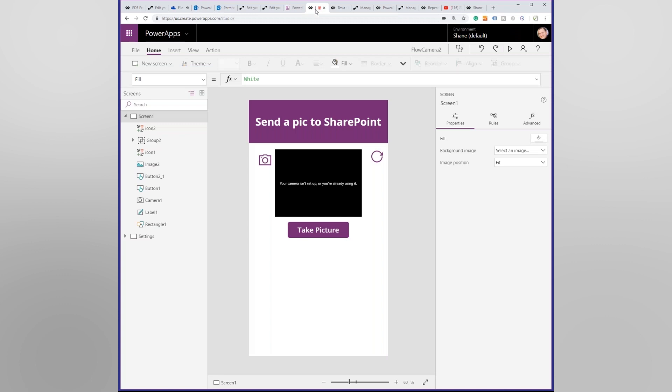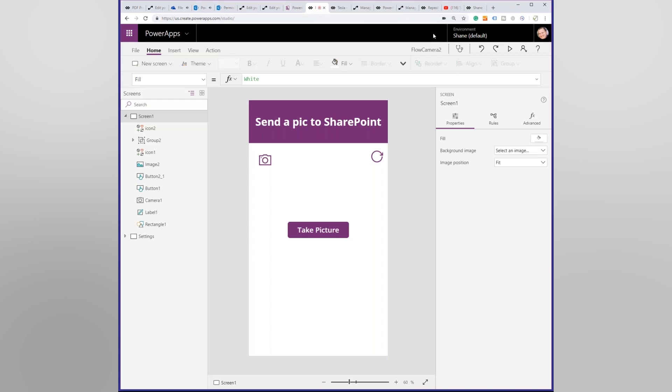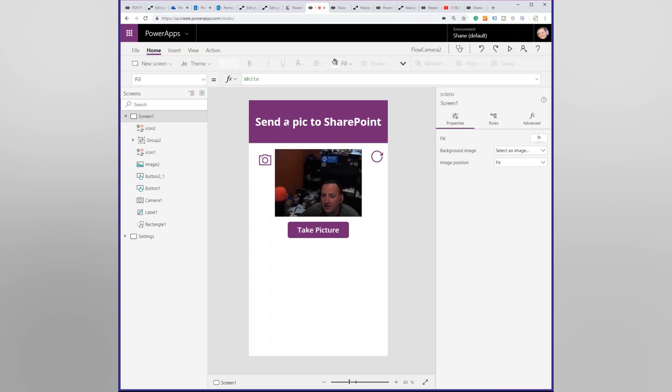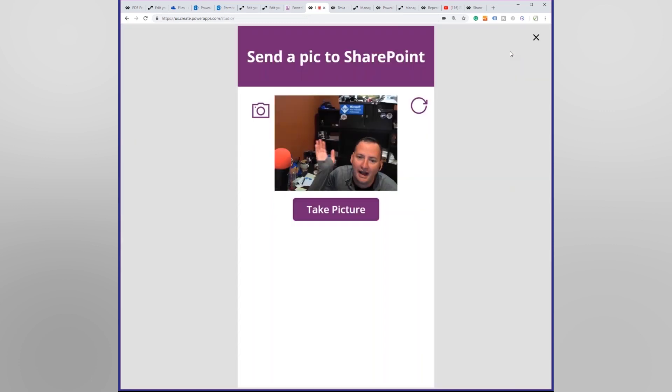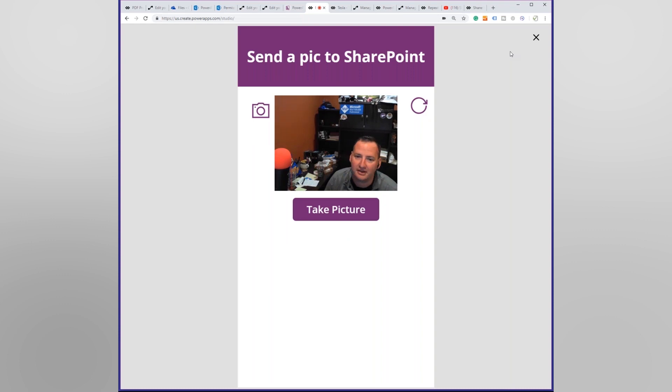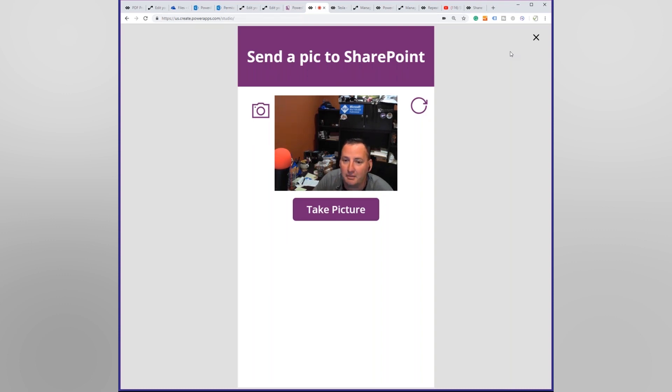So if we go over here, I have built a wonderful little PowerApp to do this. There's me. Hi. You see my bag of Doritos over there. You know, my desk is quite messy. I forgot that my desk was going to be in the camera. What do you do?